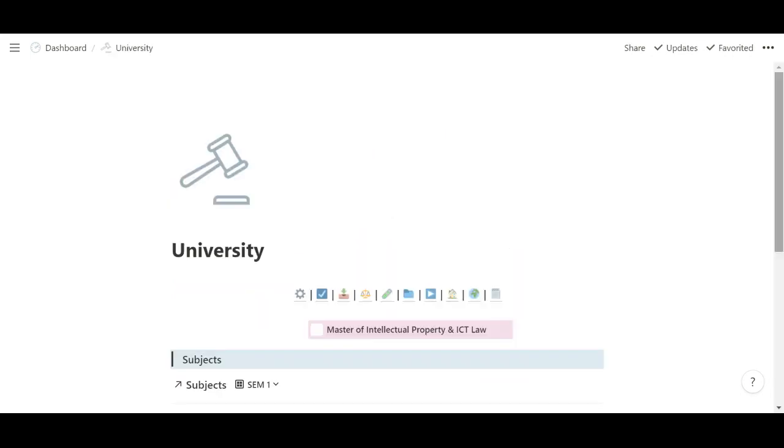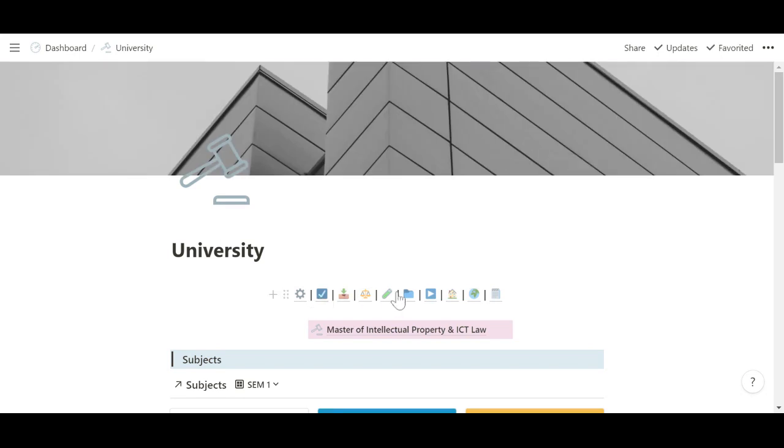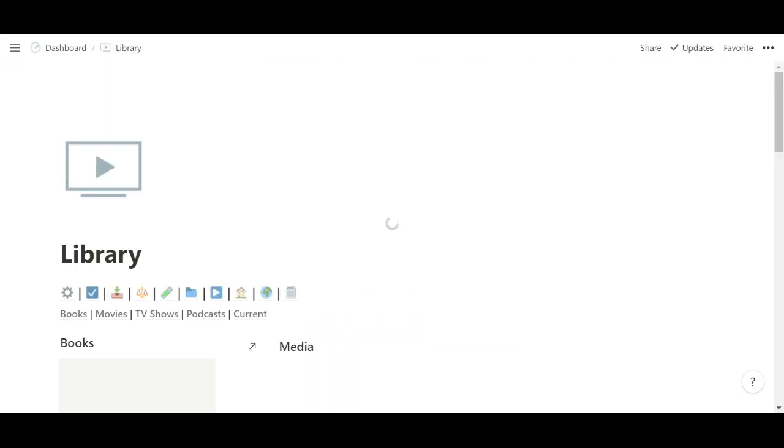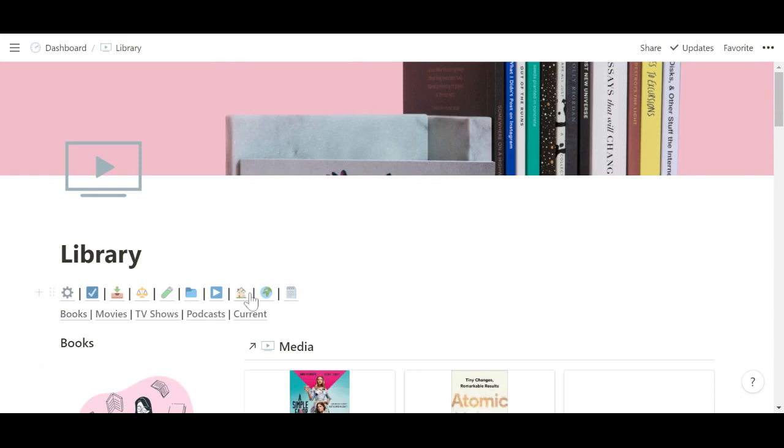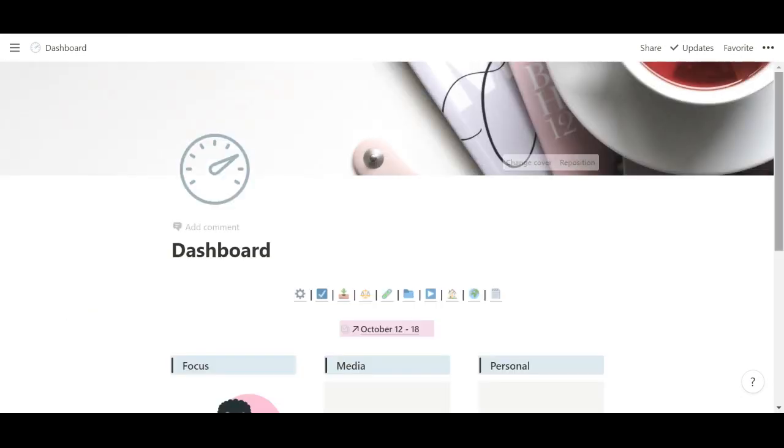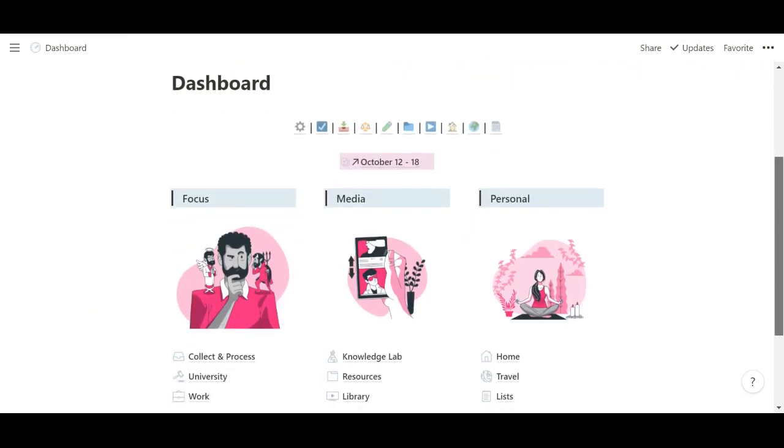So when I click into my university page, you can see the global block. When I click into my media page, same thing. And so on and so forth. So that's how I navigate through the space.